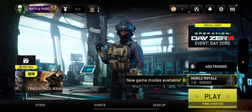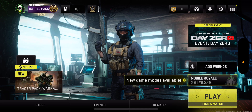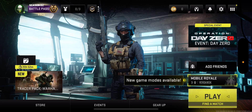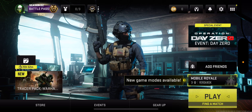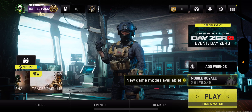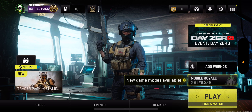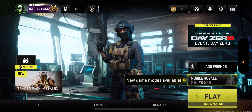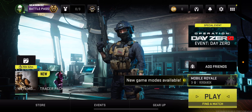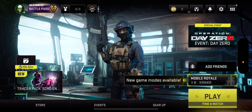What is up everyone, this is MoGaming here, and today I'm going to show you how to have the best graphics settings and frame rate settings for Call of Duty Mobile Warzone. I'm going to show you what to do to basically have the best settings possible.